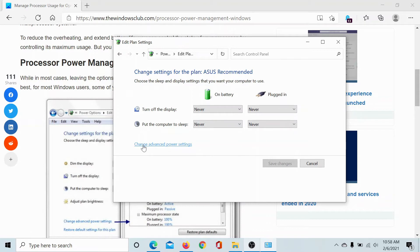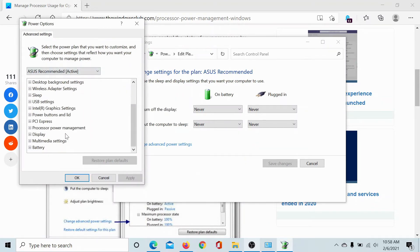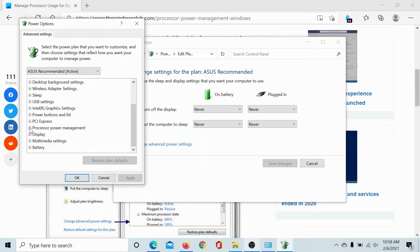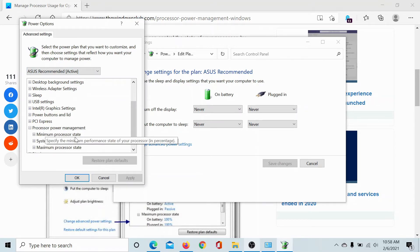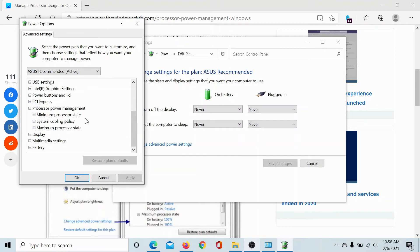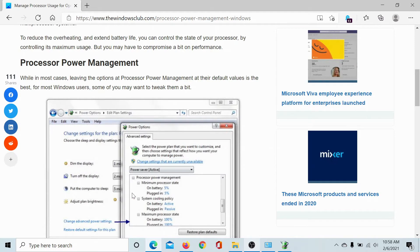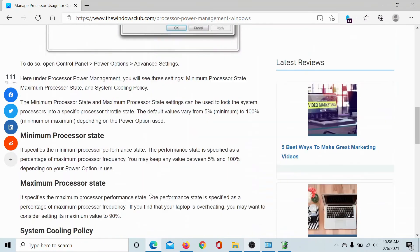Now select Change Advanced Power Settings. This will take you to the advanced settings column. Scroll down to Processor Power Management and you'll find three options: Minimum Processor State, Maximum Processor State, and System Cooling Policy.